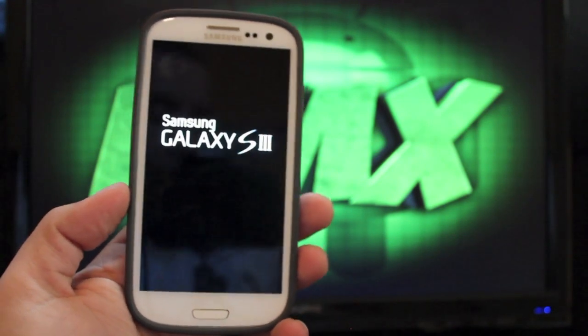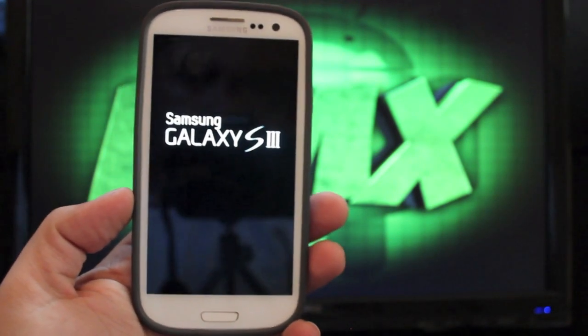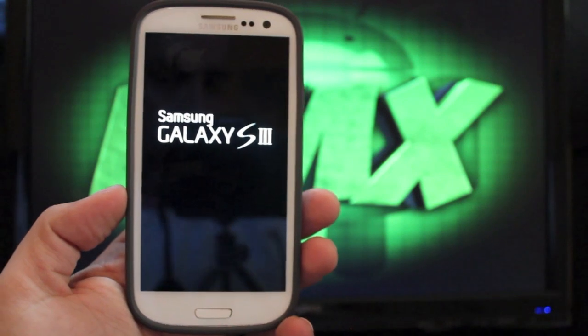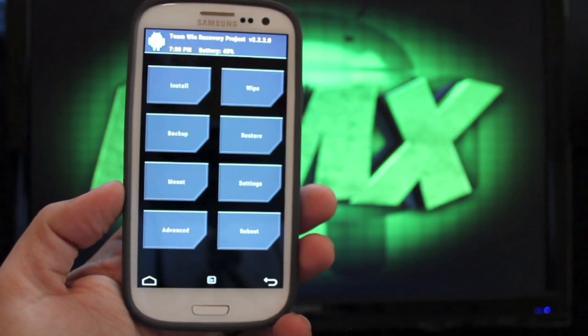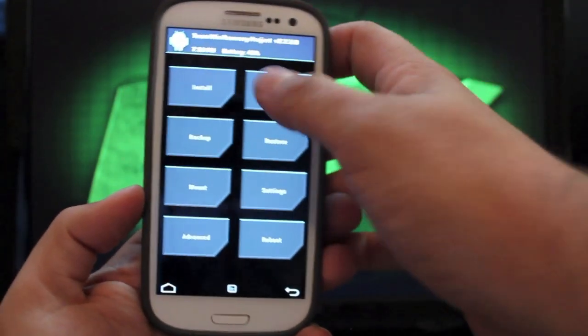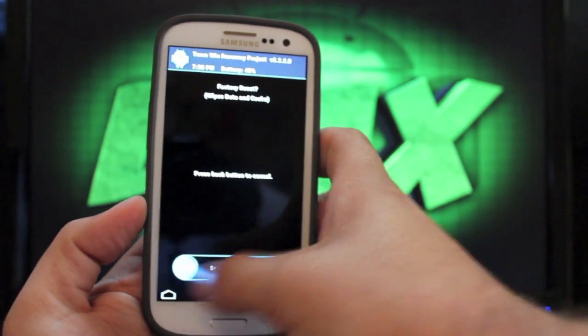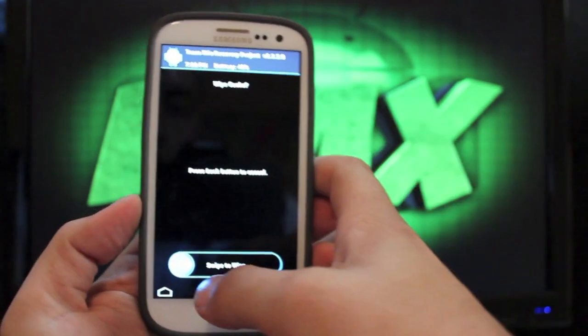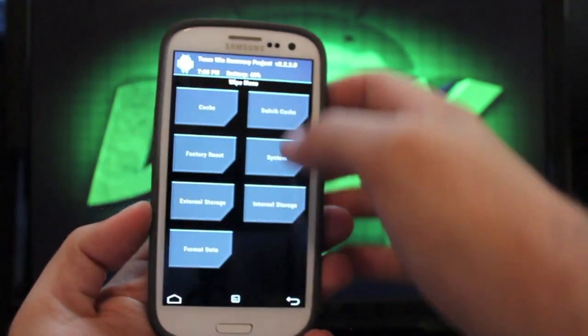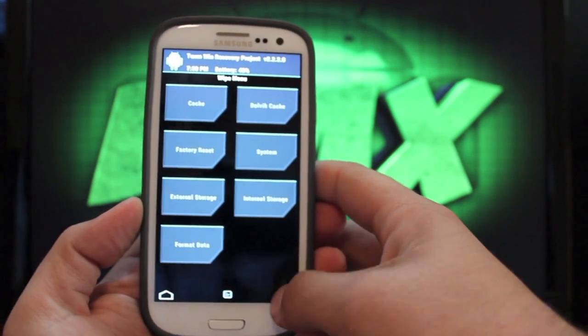We're just going to wipe data, wipe cache, wipe dalvik cache, and then install the ROM, and then install the GApps. So we'll just go to wipe, factory reset, swipe to wipe, cache, swipe to wipe, dalvik cache, swipe to wipe.